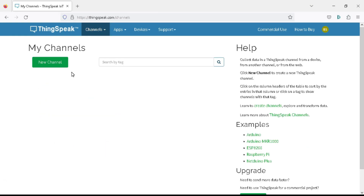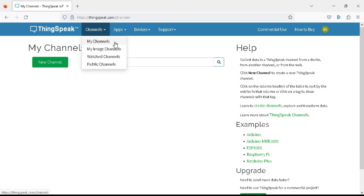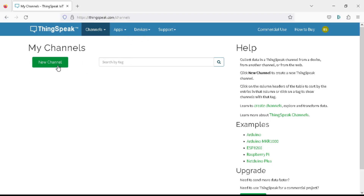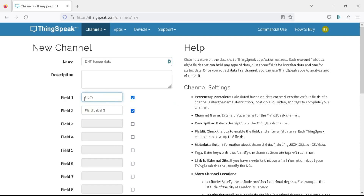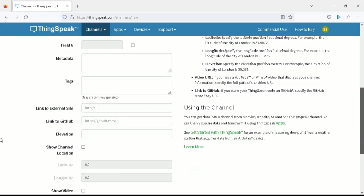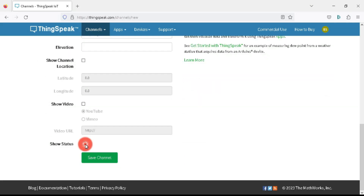Now you can create your new channel — you can find the channel in the Channels tab. Click on 'New Channel'. Write the name as 'DHT Sensor Data', select two fields: write Field 1 as 'Humidity' and Field 2 as 'Temperature'. Scroll to the bottom, click on 'Show Status', and click the 'Save Channel' button.